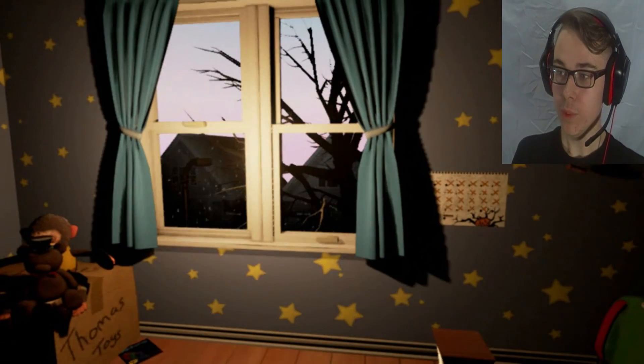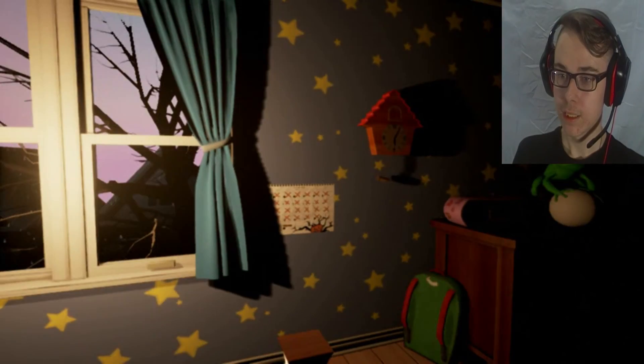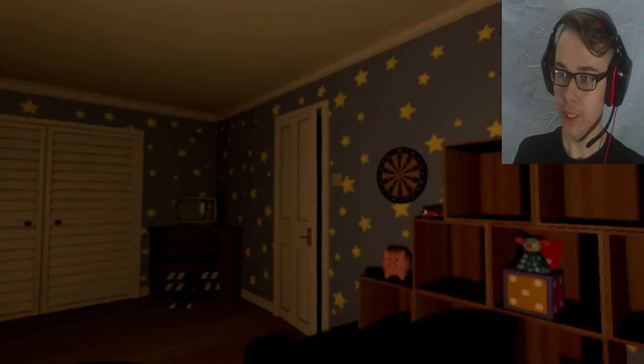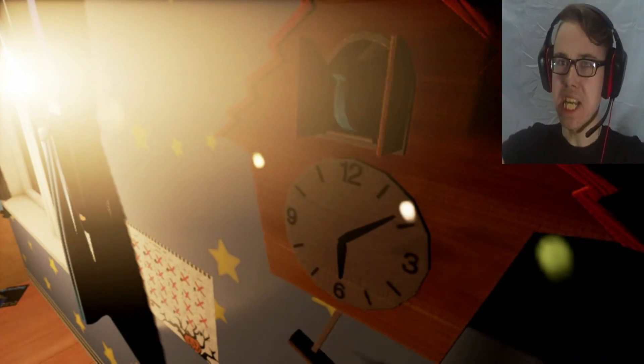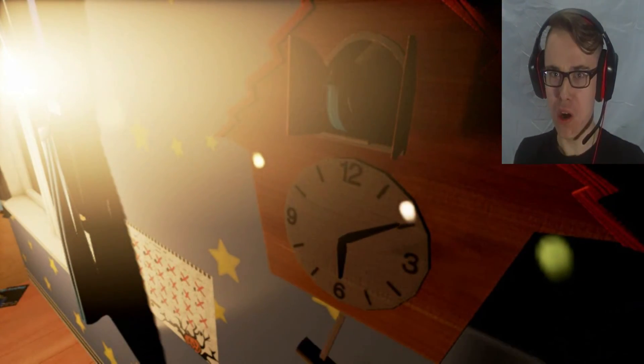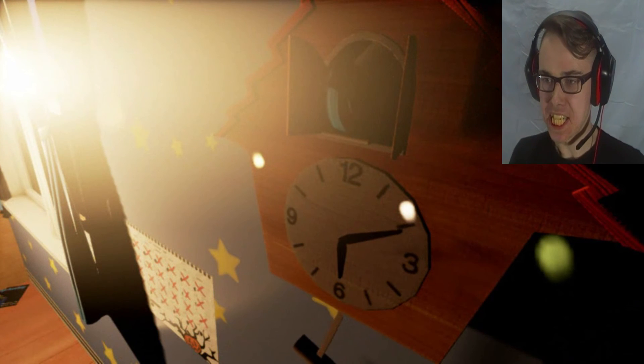No, it's almost six. We did it! Did we do it? We did it! We beat Night 4! Yes!